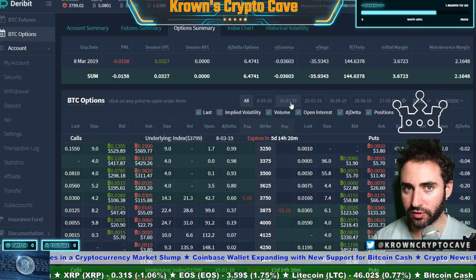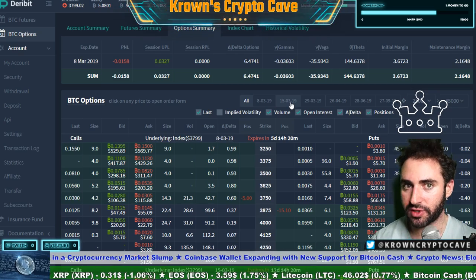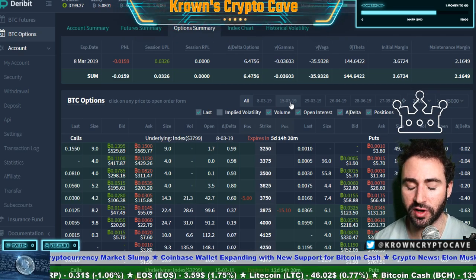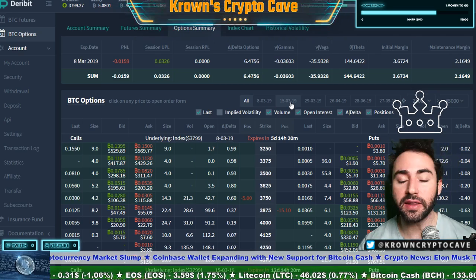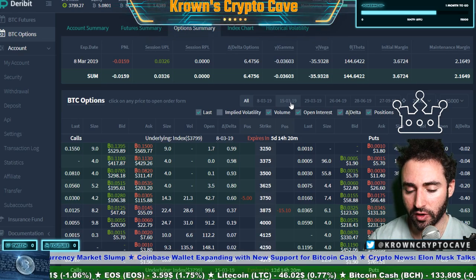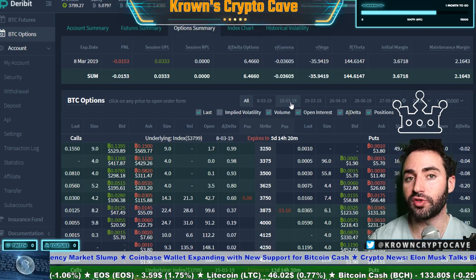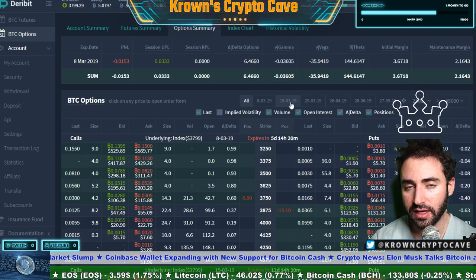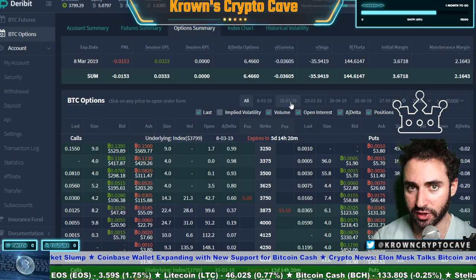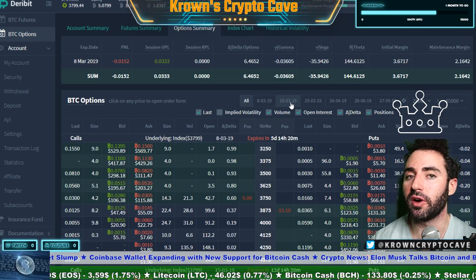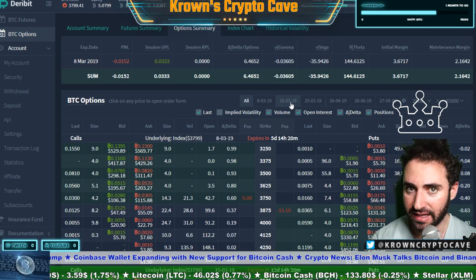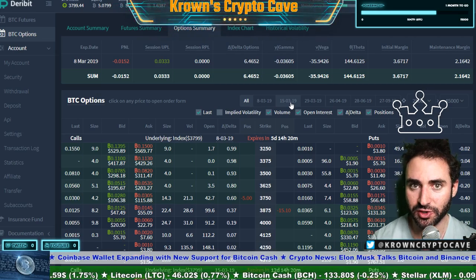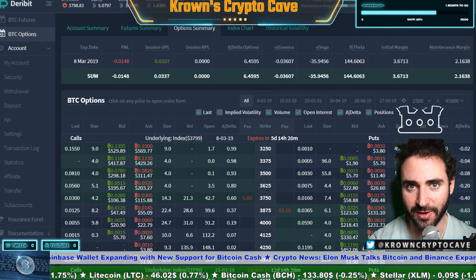These videos are meant to be watched many times. This can be very overwhelming when you're first starting. But understand that these tools — the Greeks — are here to simplify. They're here to give you a very quick snapshot into what your position is going to do with regards to the price of the underlying. With that, I'm going to wrap up this video and I'll see you in the next one. Take care.